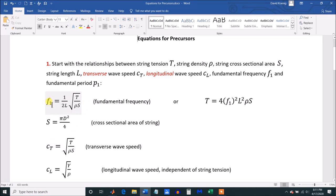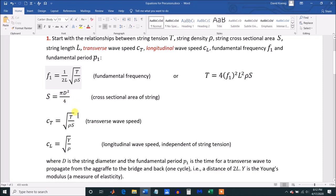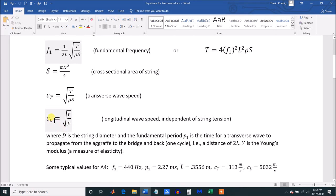Here's the basic equation: the fundamental frequency depends on the tension, inversely on the density, inversely on the cross-sectional area, and inversely on the length. This widely used equation comes from solving the wave equation — it's actually an eigenvalue result. You can also manipulate it to solve for tension T as a function of the fundamental frequency. The expression for transverse wave speed depends on the tension and on the density times cross-sectional area. The longitudinal wave speed depends on the density but also on Young's modulus, which is a measure of elasticity.